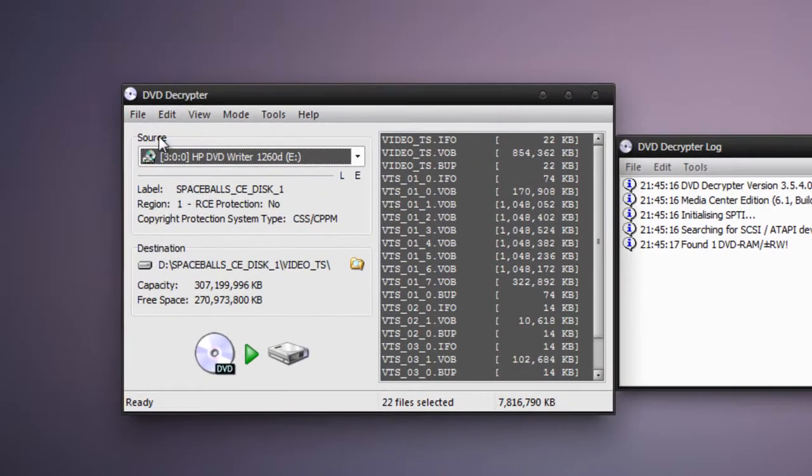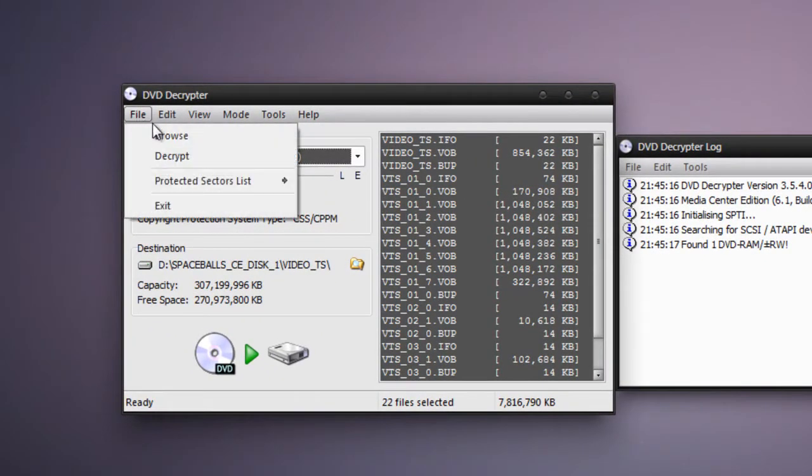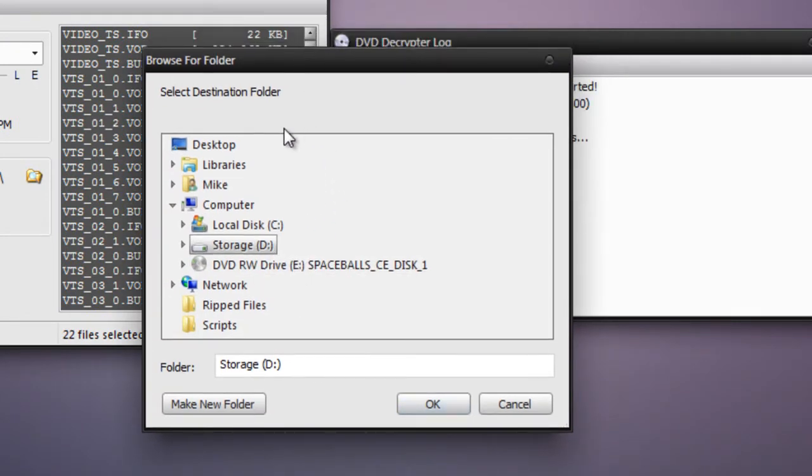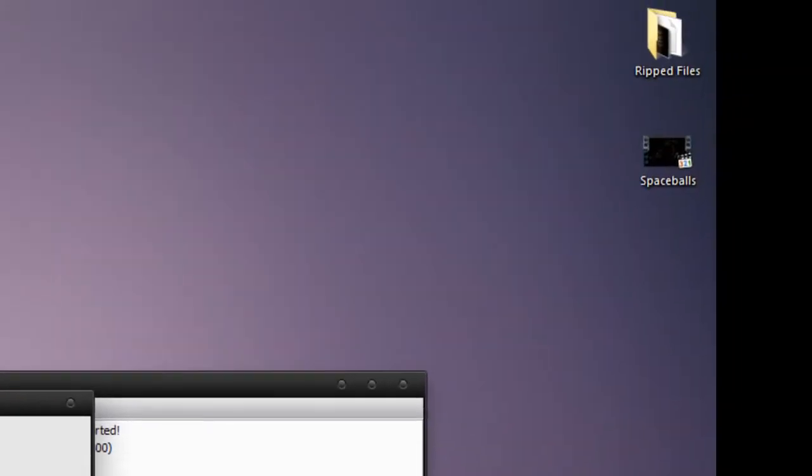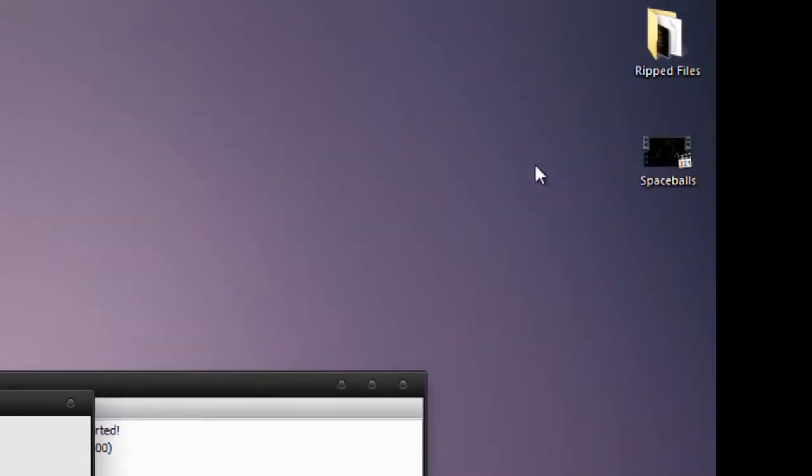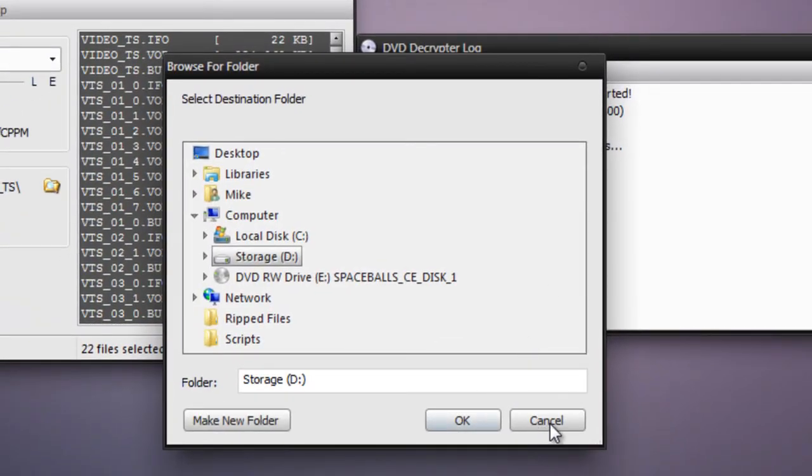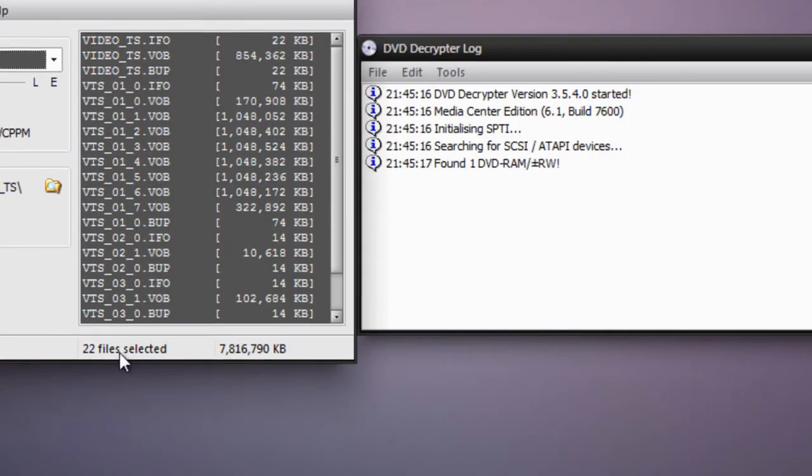So what you want to do is press File, press Browse. And then you're going to be able to select wherever you want to store the ripped files to. Since I've already ripped these files beforehand, you'll see right here Ripped Files, I'm just going to cancel this.